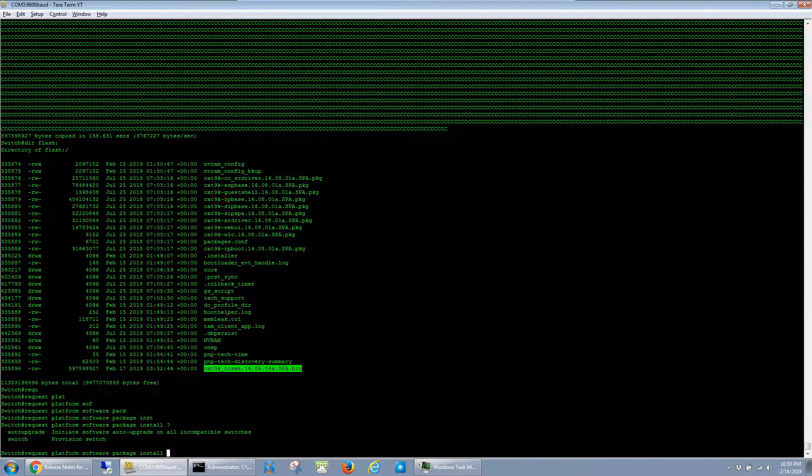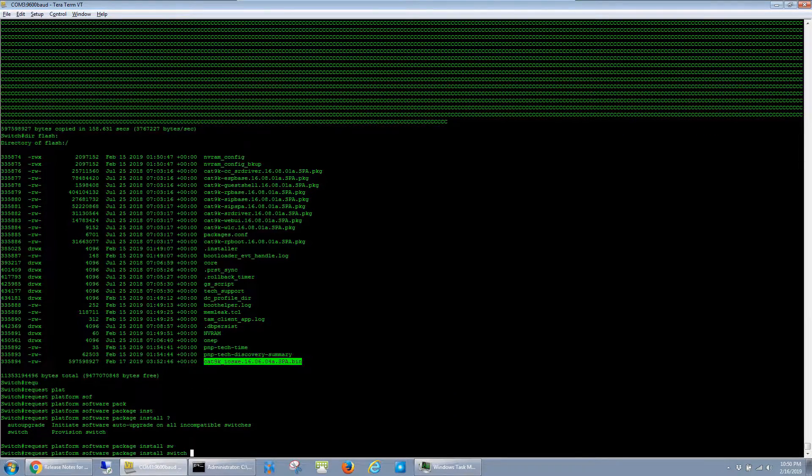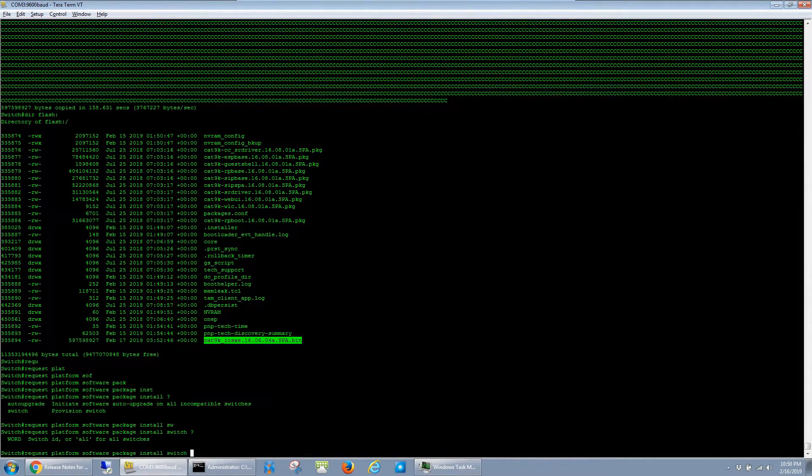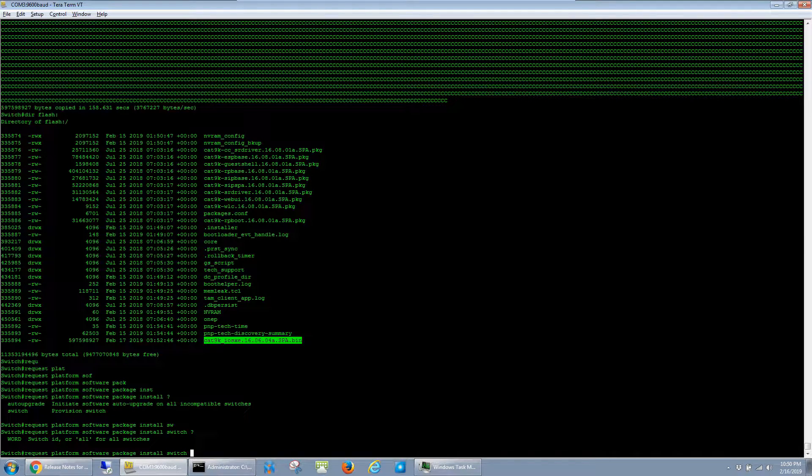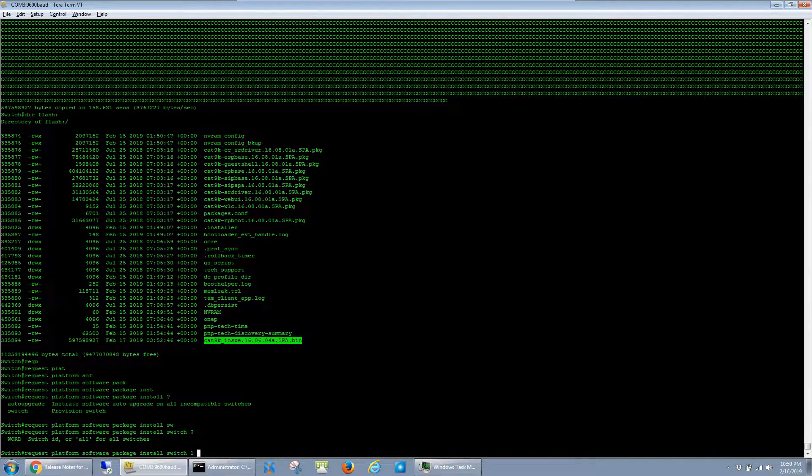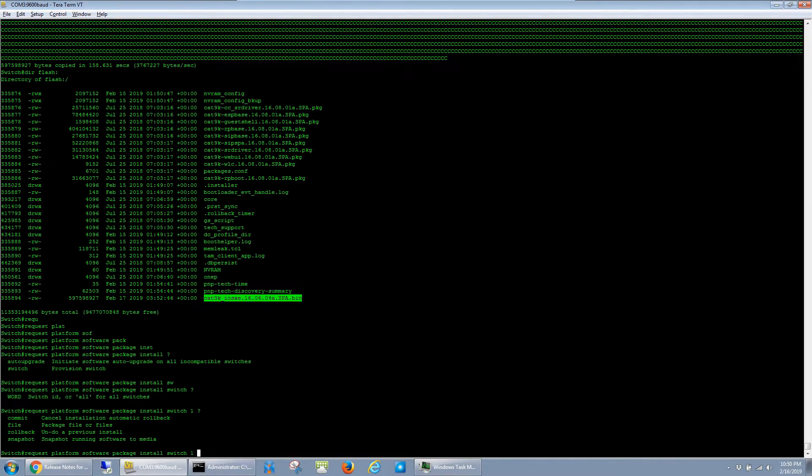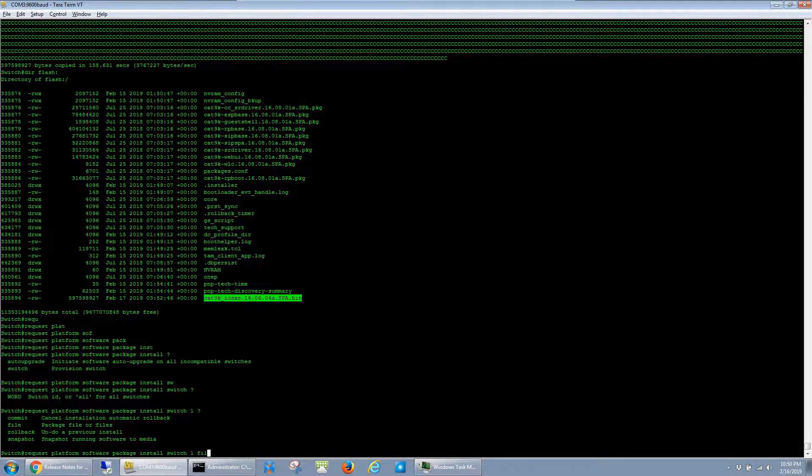Switch - I only have one switch, so I'll just put one. If you have a stack, just do all. And then file, the directory of the file.